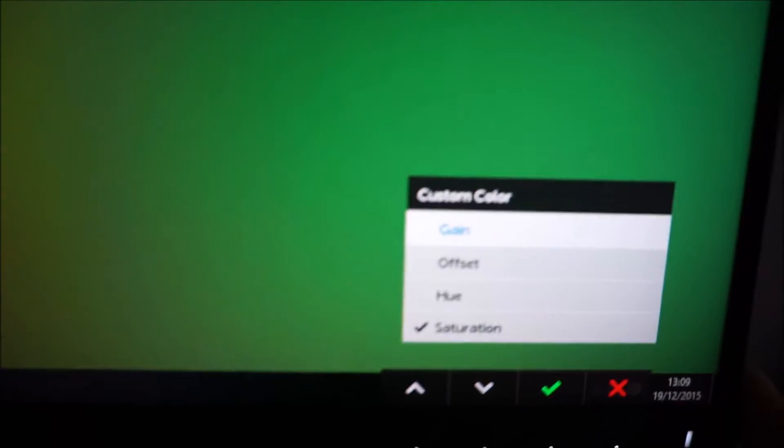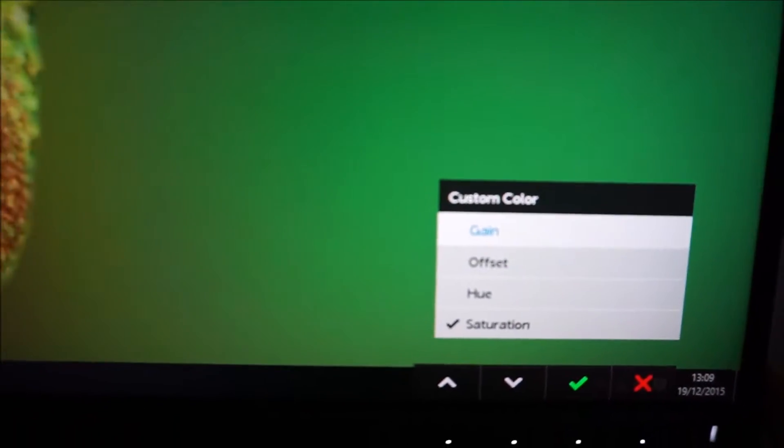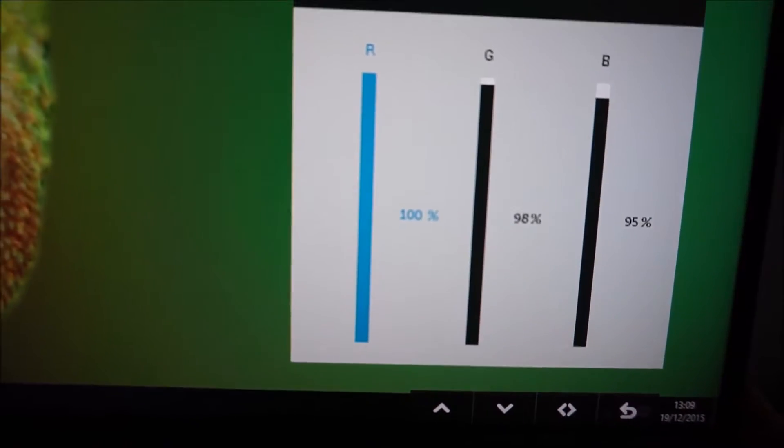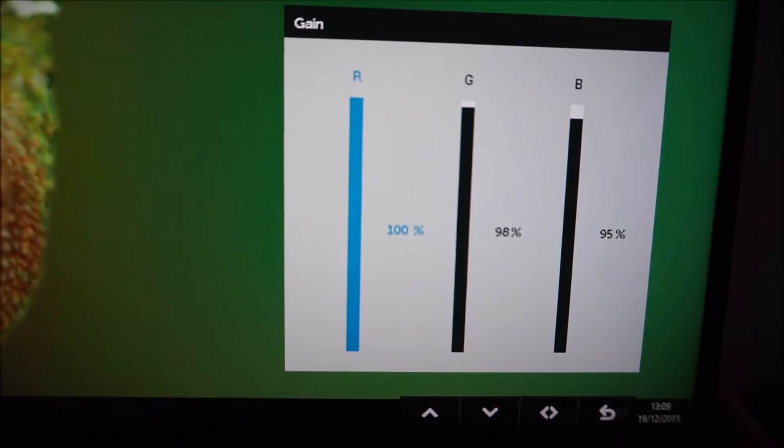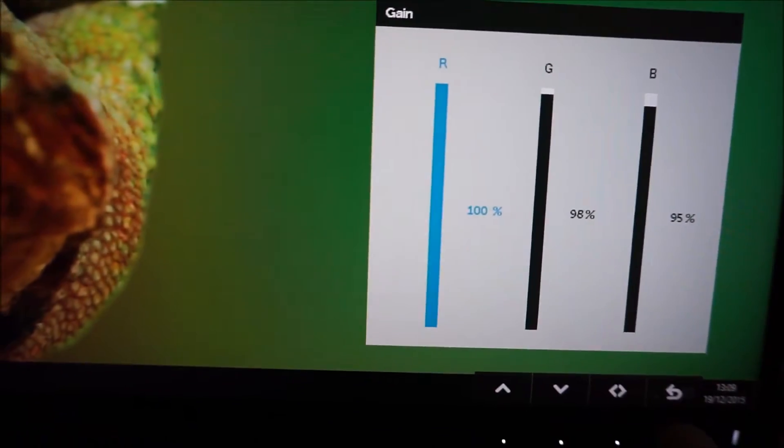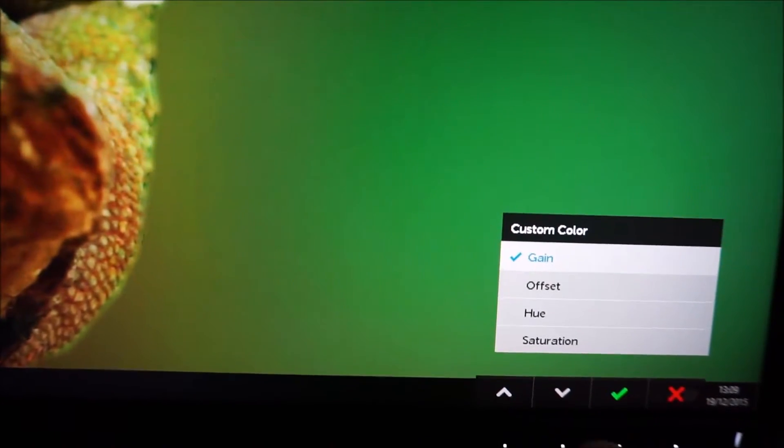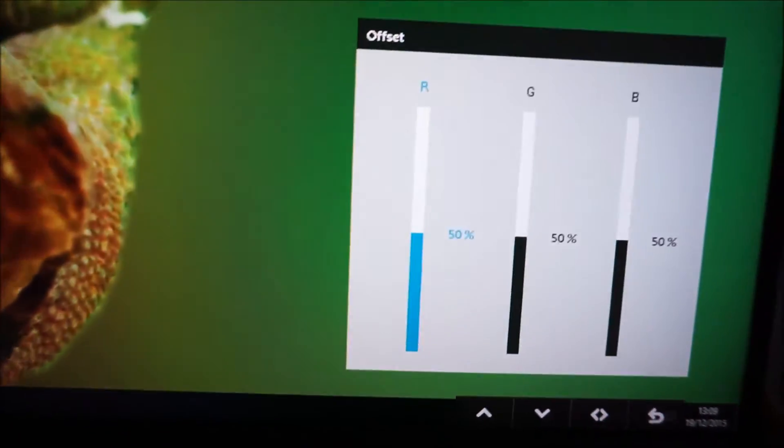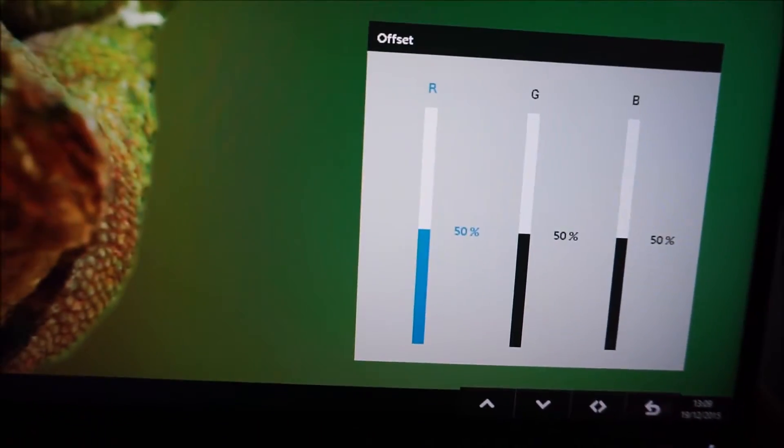So you've got the gain controls there which are like the usual red, green and blue color channels which you'd adjust on most monitors. Offset, which is more for fine tuning.